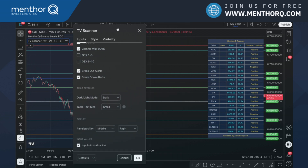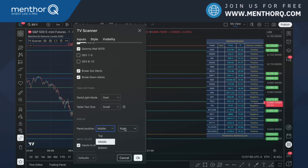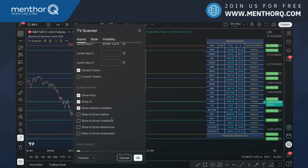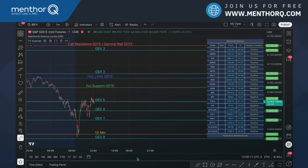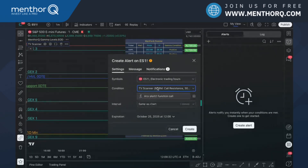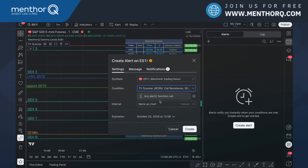Other settings include selecting a light mode for the table if you want a white background, changing the text size, and changing the position of the table — right, left, middle, top, or bottom. Once settings are configured, click OK. Then go to the alert section in TradingView, click 'Set up a new alert,' and reference the scanner indicator on your chart. Select 'Any alert on function call,' and before hitting create, also set up your notification preferences.